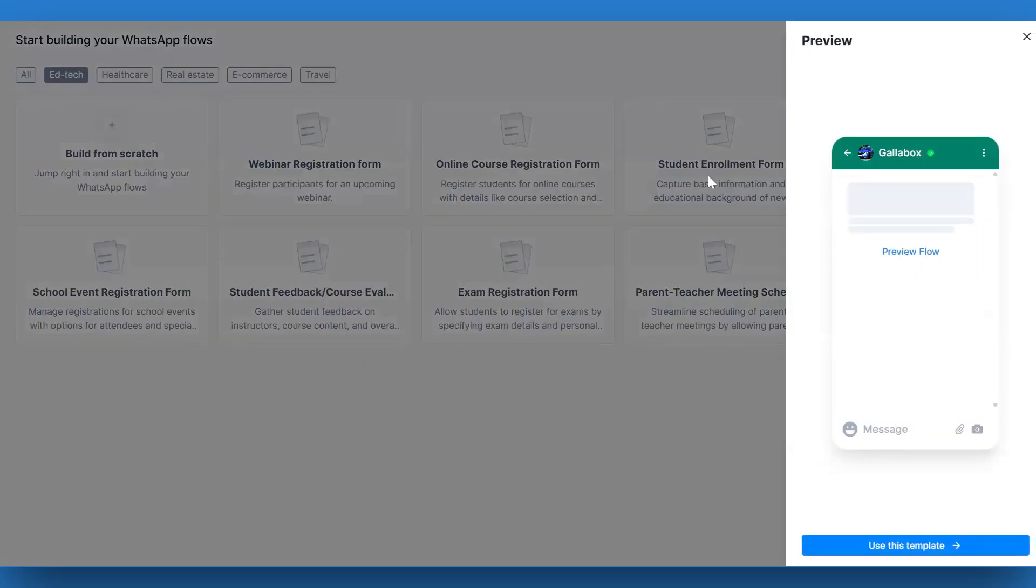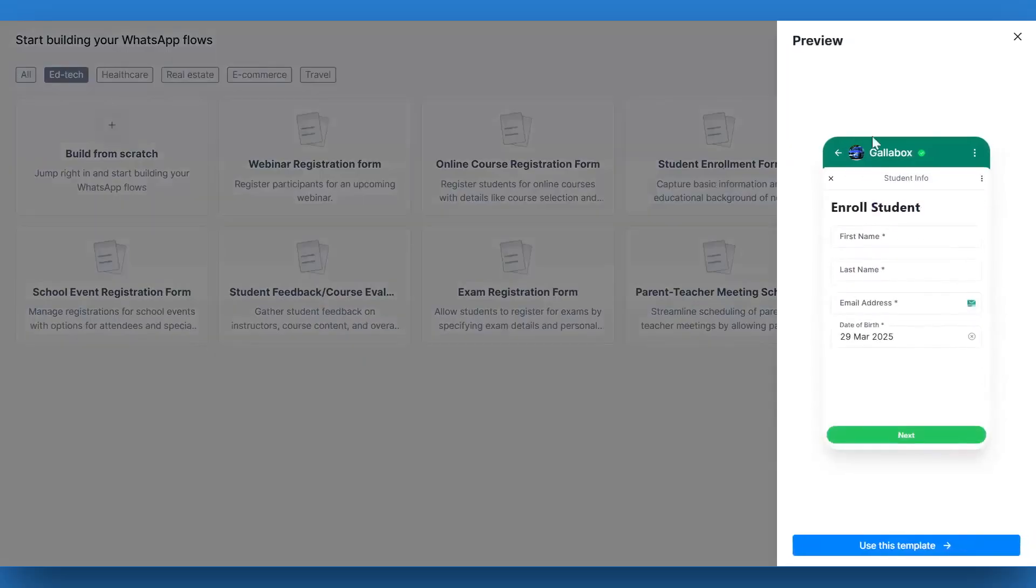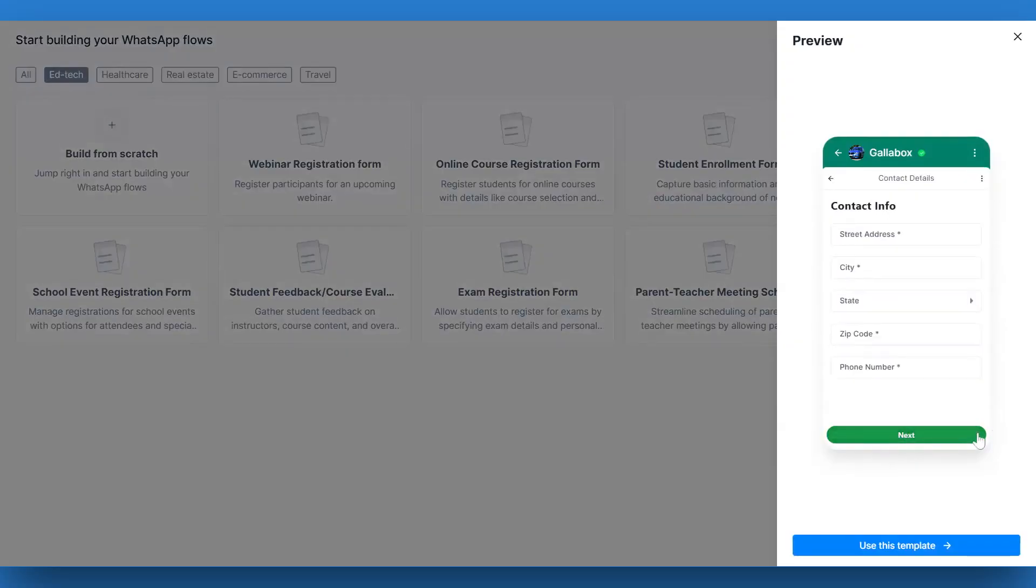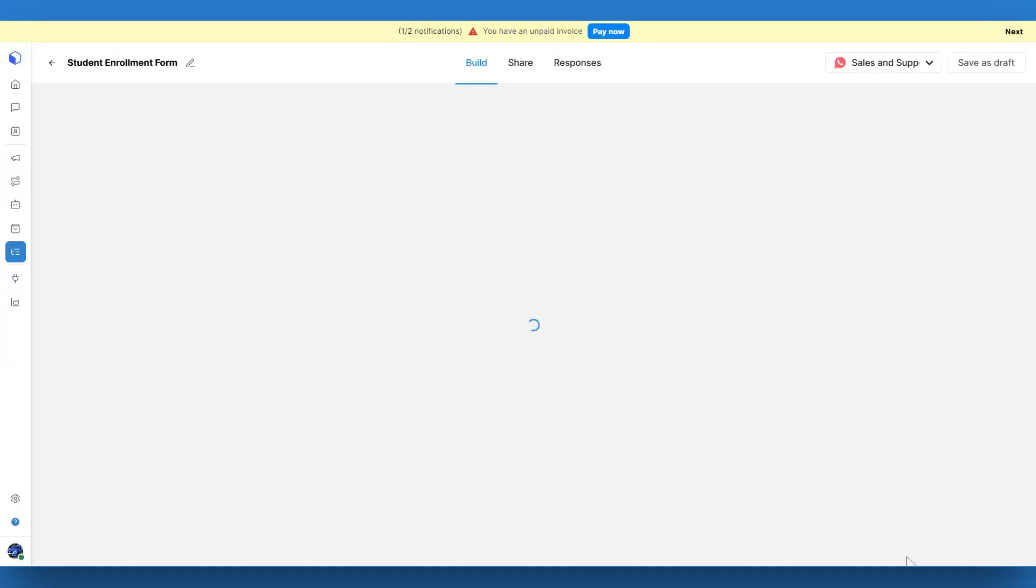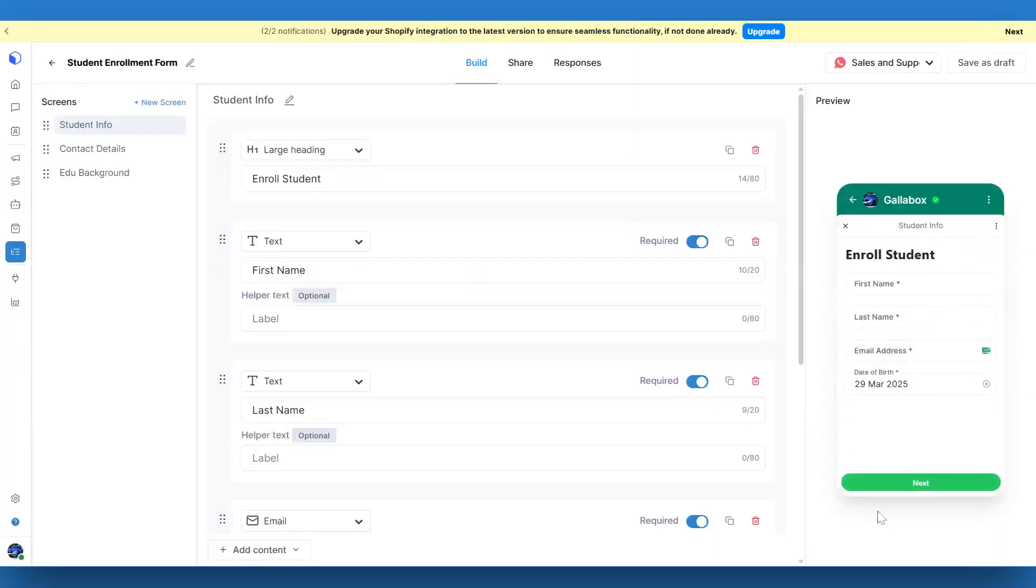When you select a template, a preview will open on the left side of the screen. Take a moment to review the form and see if it meets your needs. If it looks good, click Use this template at the bottom to start customizing it.